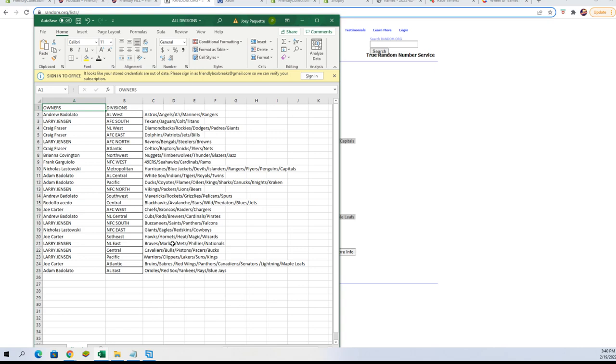NL East, Central, and Pacific. Joe C, you've got Atlantic. And Adam B, you've got AL East. I'm gonna switch over to our other screen and add that list to it.